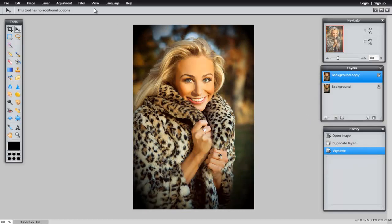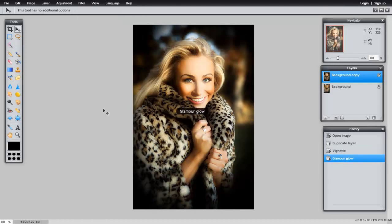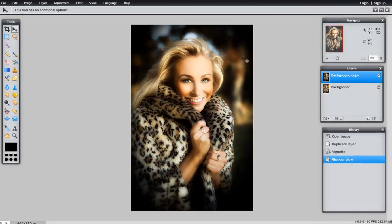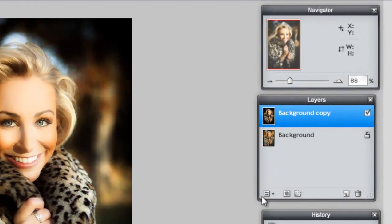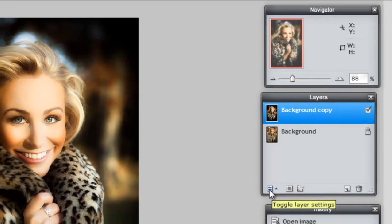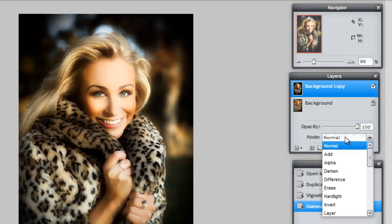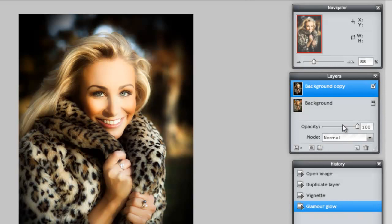Let's try a few more. Go to Filter and click on Glamour Glow. If you think this is too strong, there is no need to worry. Simply click this little icon located at the bottom of your Layers panel. It should say Toggle Layer Settings. Notice that you have different modes and the Opacity slider.